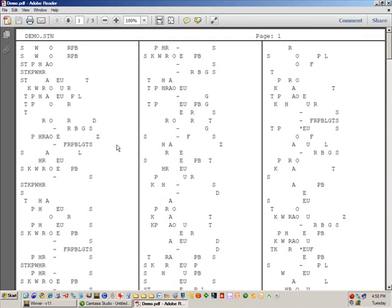It's going to open up in my PDF reader and it'll show you the folds of demo.stn.